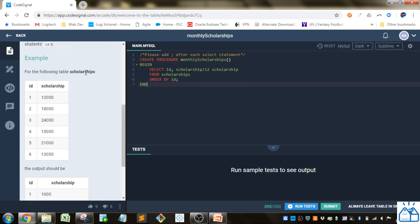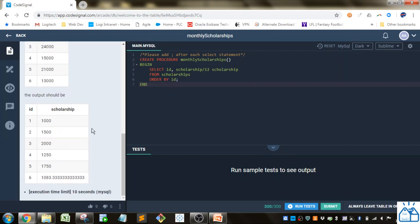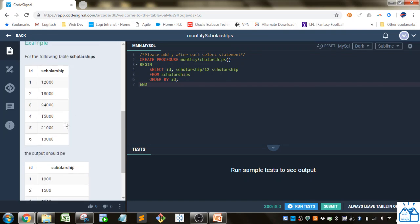So they're giving us the scholarships table here with ID and scholarship as you can see. This is the yearly scholarship amount and the output should be this, which is basically the monthly amount.